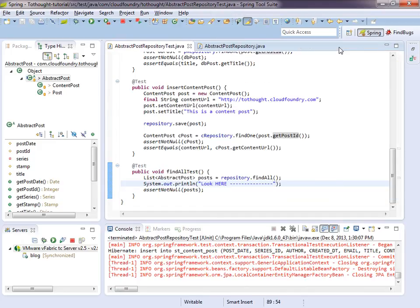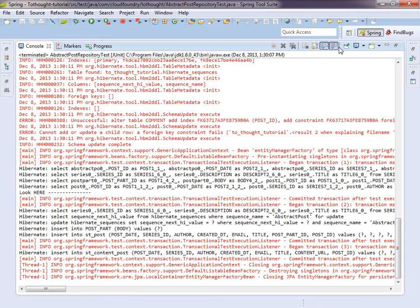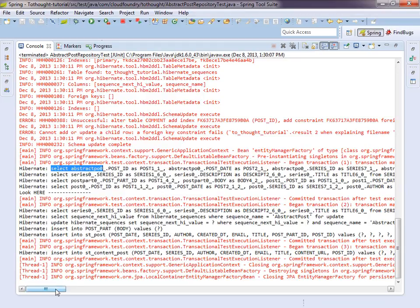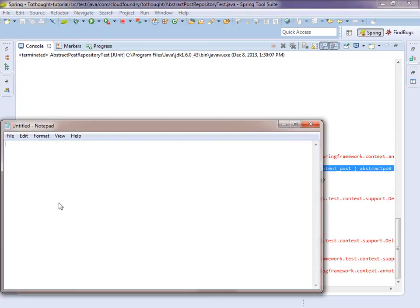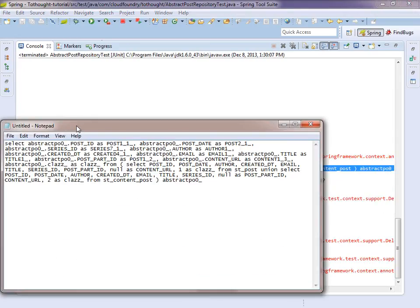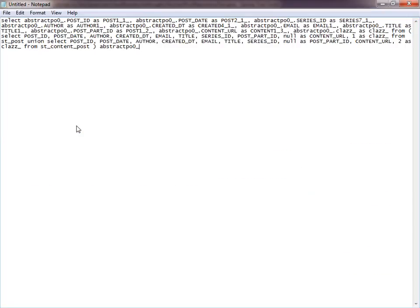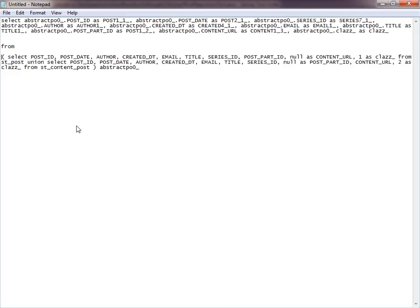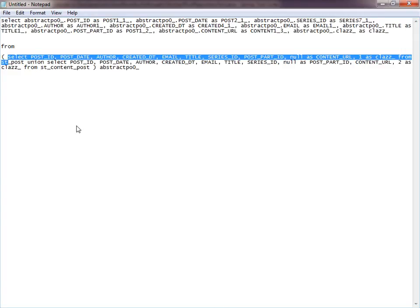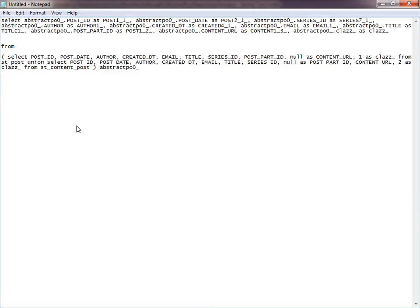So let's look at our console. And here's the part that I want to draw to your attention. We see it's selecting from abstract post. And actually, I'll just pull this out. So looking at that SQL that it's using, we see it's selecting from abstract post. It's pulling all the fields. And we notice it's only pulling the common fields for the entities. And then this is the important part. So here we see our first from clause, what it's selecting. And we see there is a sub criteria here. And this is the important part.